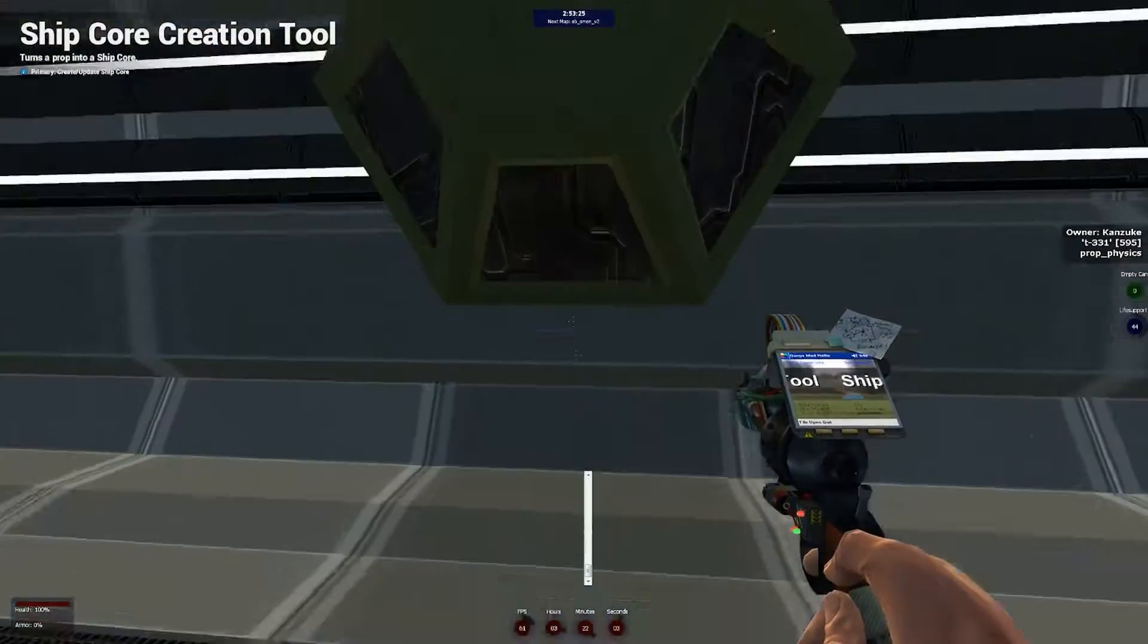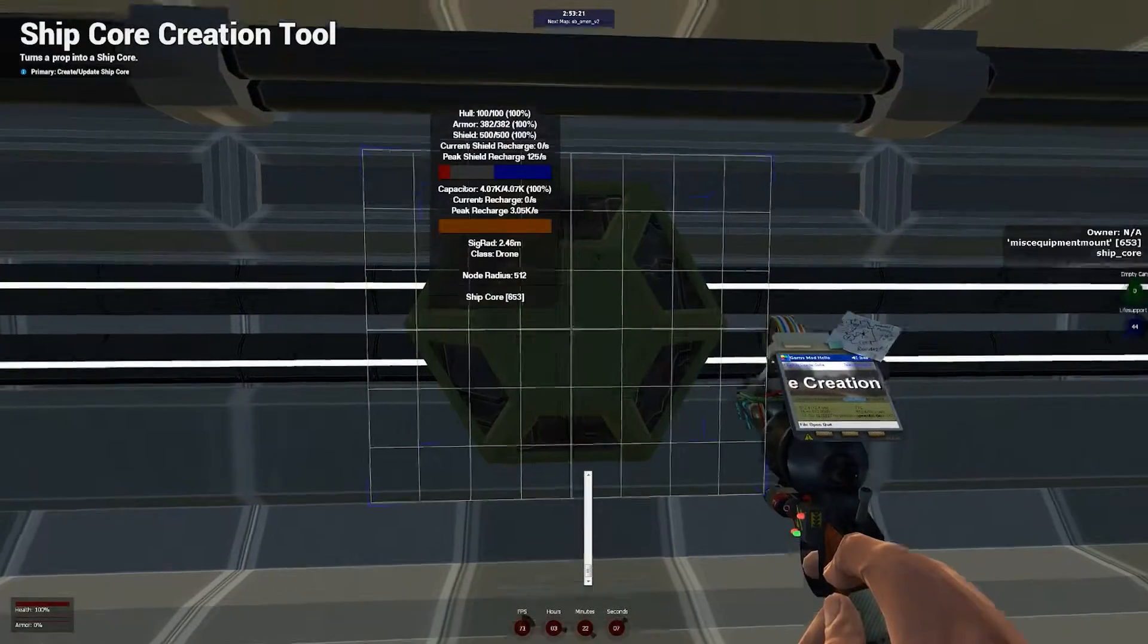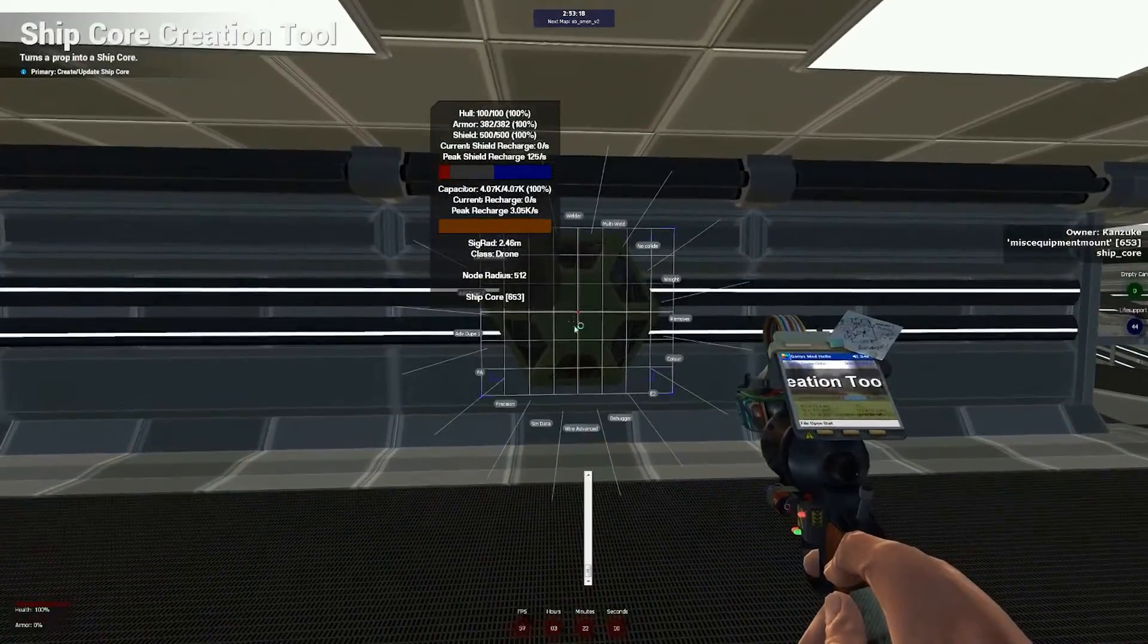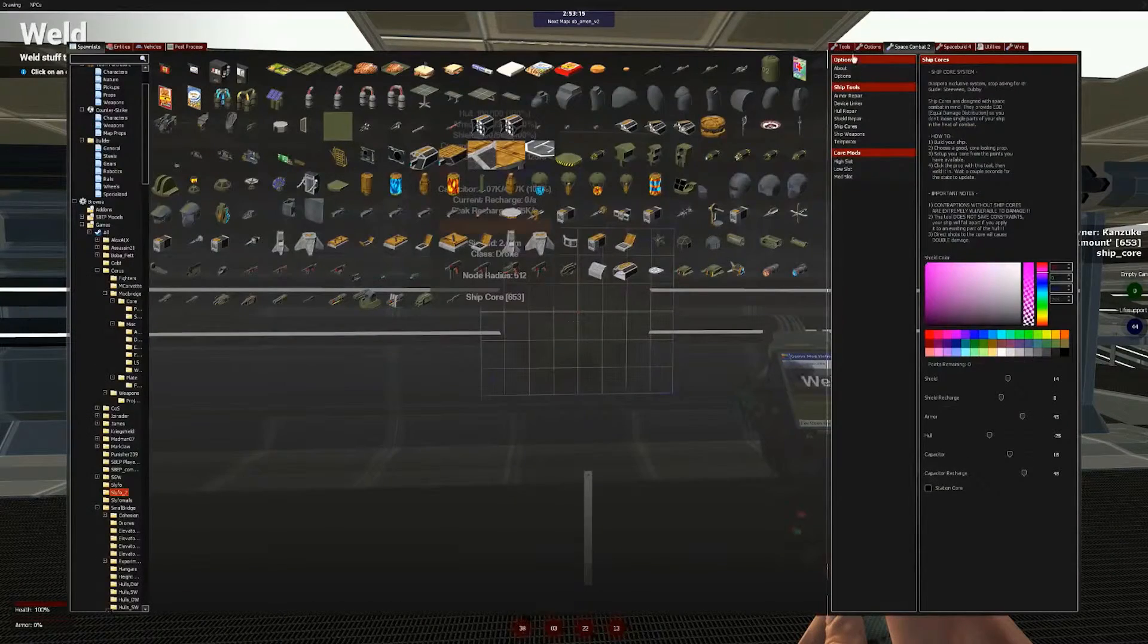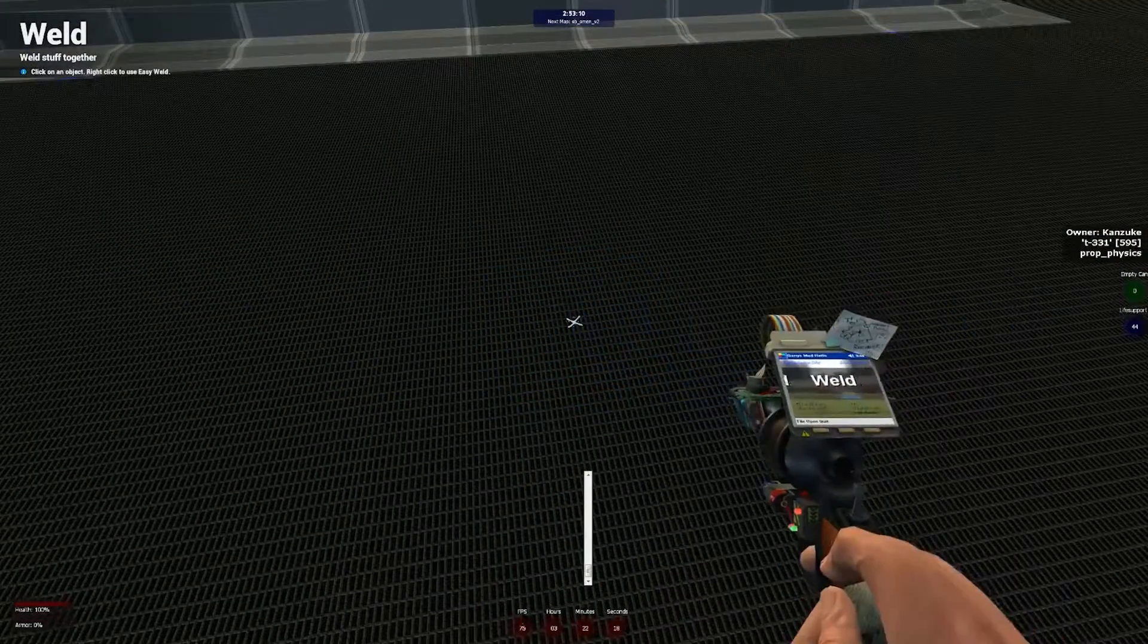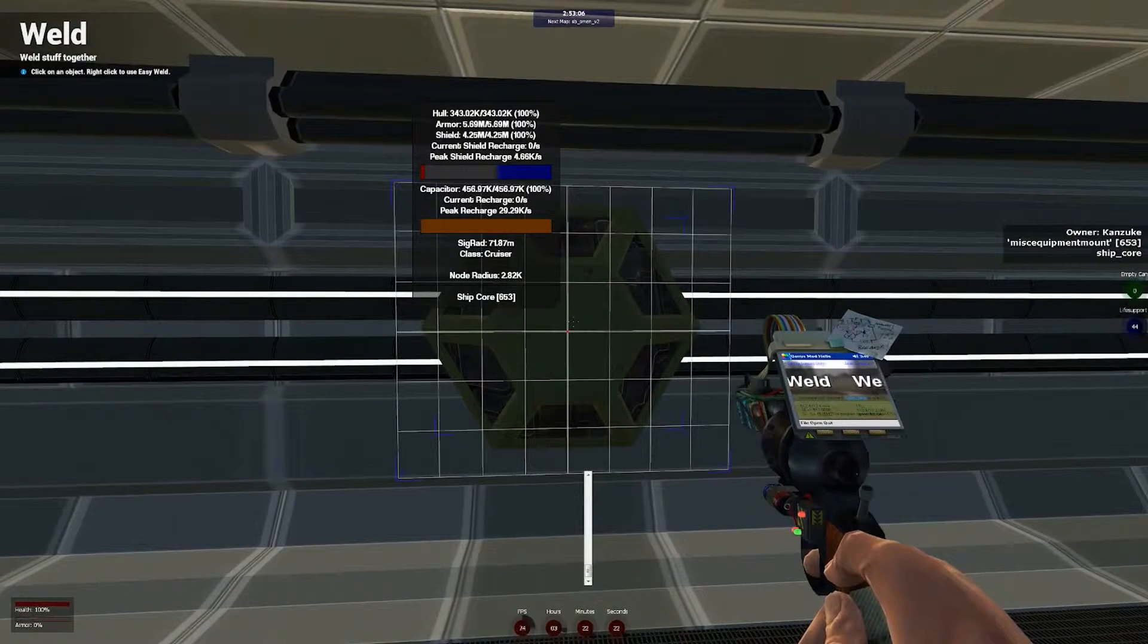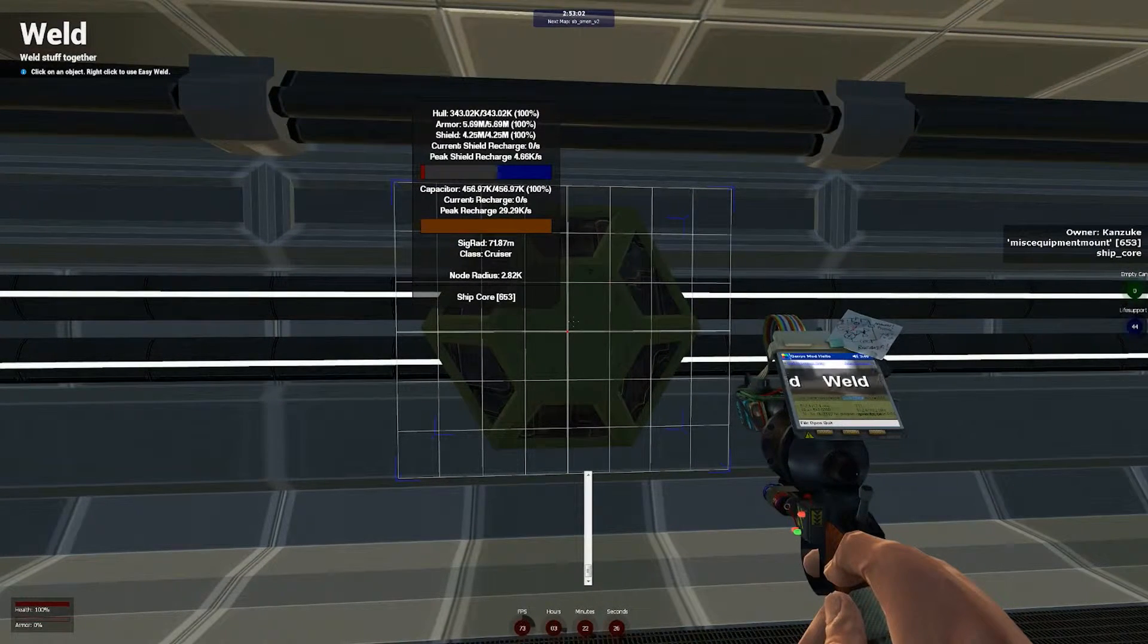Now to actually make the core, you simply click on your prop. And there you go, it turns into a core. Now it's going to have some very low values over the moment, because it's not welded to anything, and it calculates your health based off of your ship, so you need welded to it, so it can do that. So, I'll do the parent prop, which is here, and the values will update. There you go, you can see 5 million armor, 4 million shield, we're doing pretty well there.